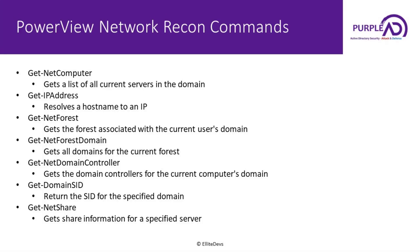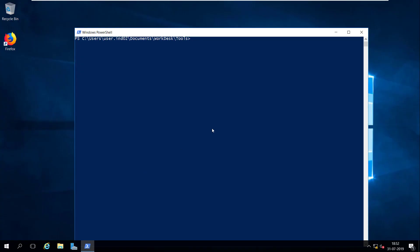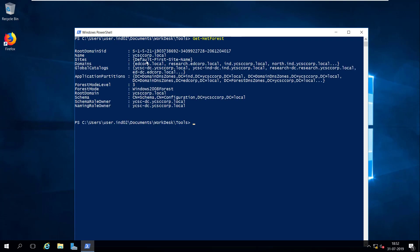The next command deals with finding out the forest for the current user's domain. Let's say you have compromised a machine and now you want to find out the forest. You can run Get-NetForest, and it returns a ton of information: root domain SID, name of the root domain, forest mode level, forest mode, and schema and naming role owners. This information can be very handy depending on what you intend to do with this network.